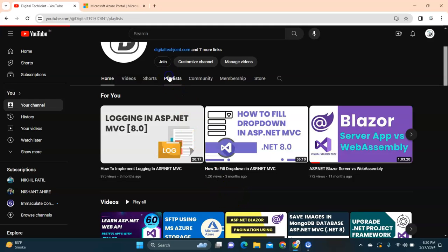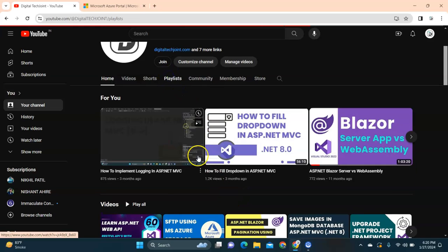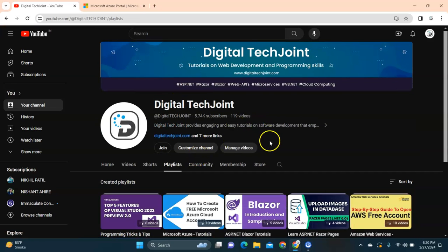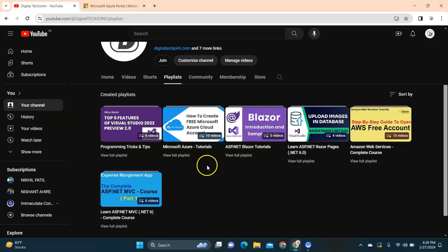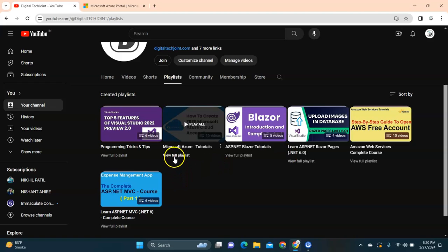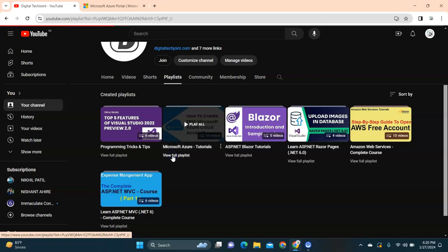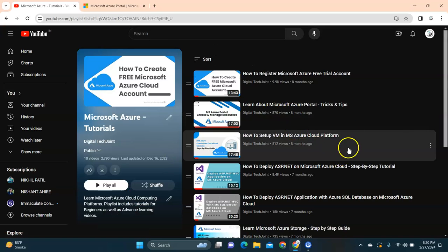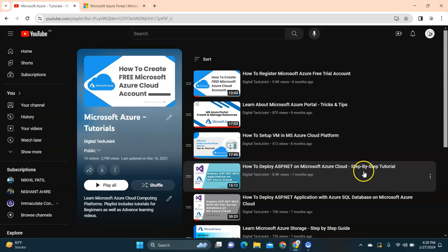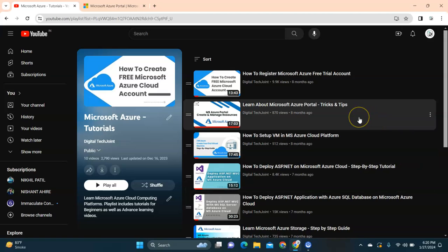Before we get into that, I request users who have not gone through my playlist of Azure to visit my playlist on Microsoft Azure tutorial and view all those videos related to how to create a free account and the common tricks and tips.